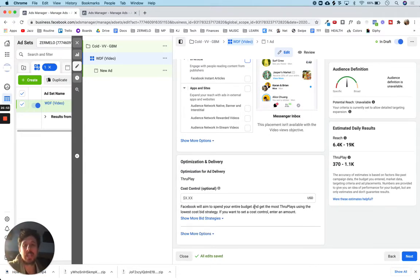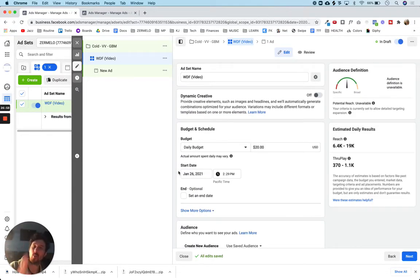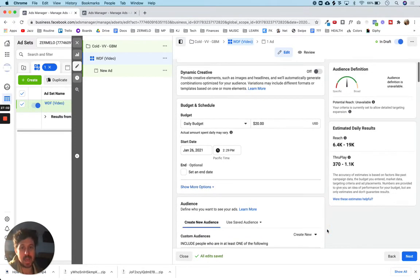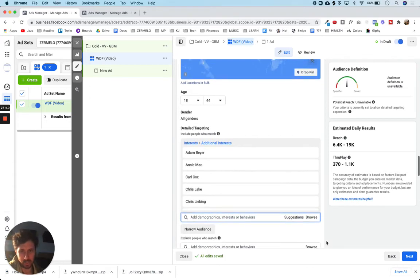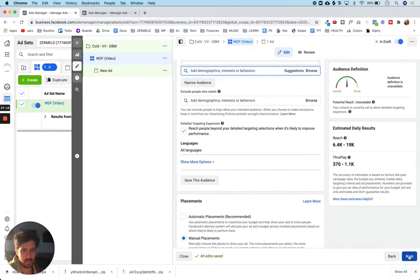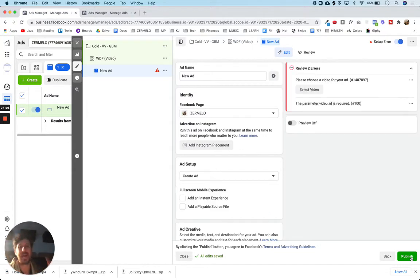That's it for the ad set level. The ad set level is just defining the audience — we defined who and we defined where. We also defined the budget: $20 a day to all these people with these demographic characteristics and interests, only on Facebook. Now the last piece of the puzzle is to set up the ad creative.